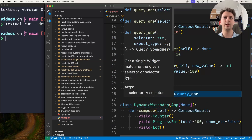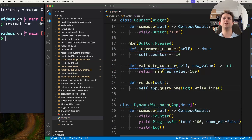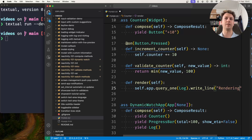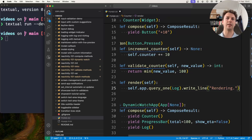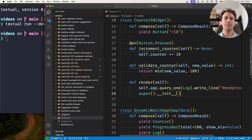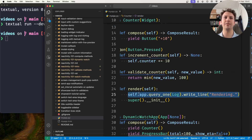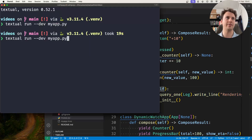Inside it, I'll query the log and write a line — just 'rendering' — and then I'll leave the actual rendering to the superclass. So I'm just intercepting the render method to log whenever the widget is being rendered.